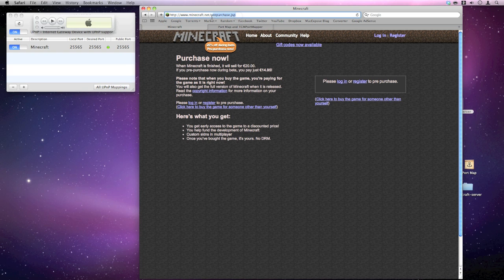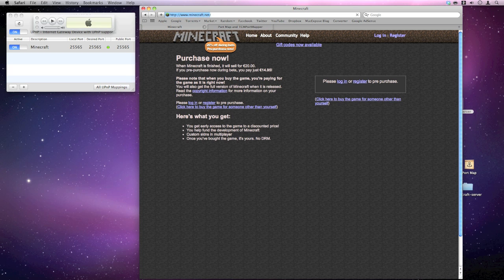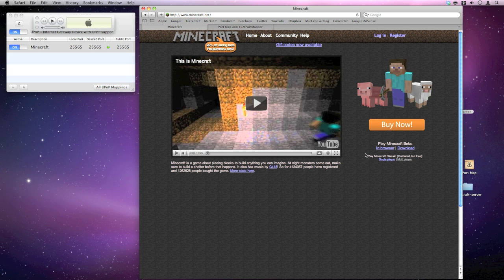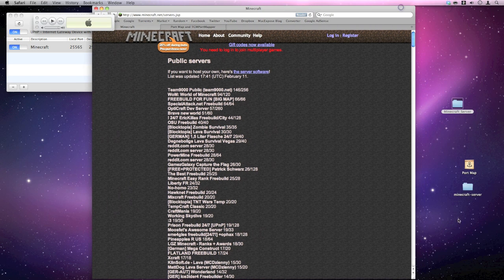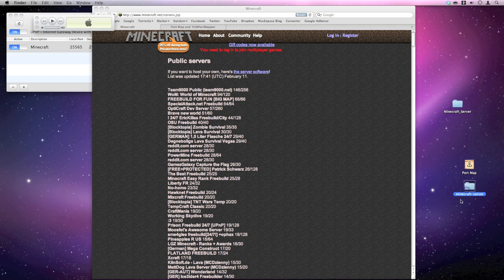You want to go to multiplayer down in the bottom corner there. Click on that and download the server software. Now once you've downloaded that, just put the file on your desktop. It's minecraft.net/server.